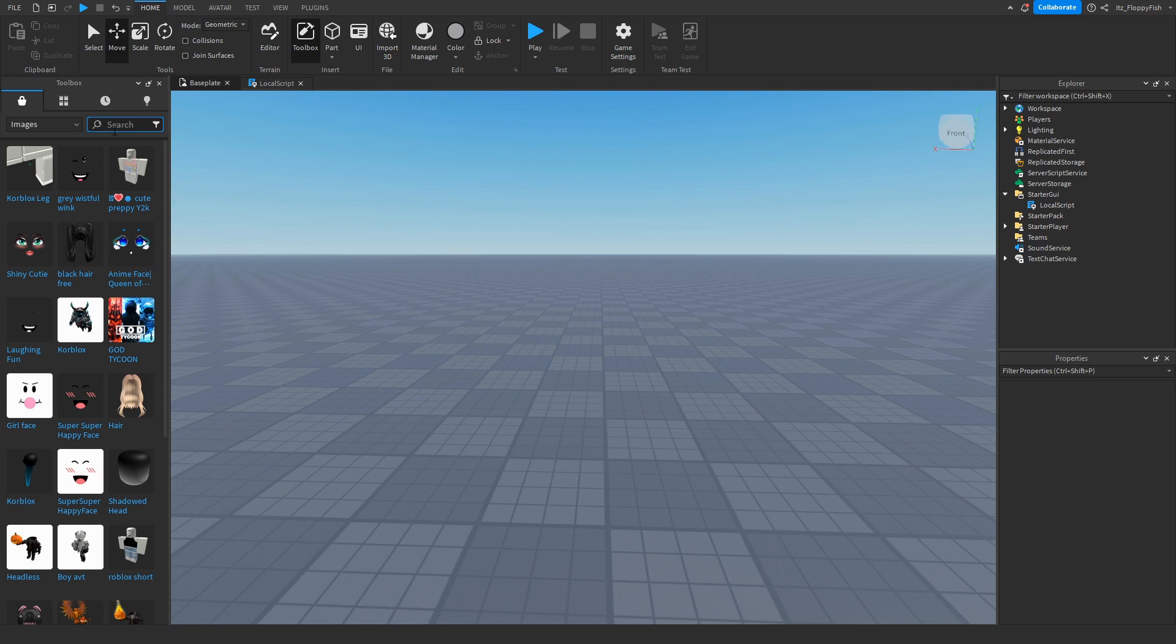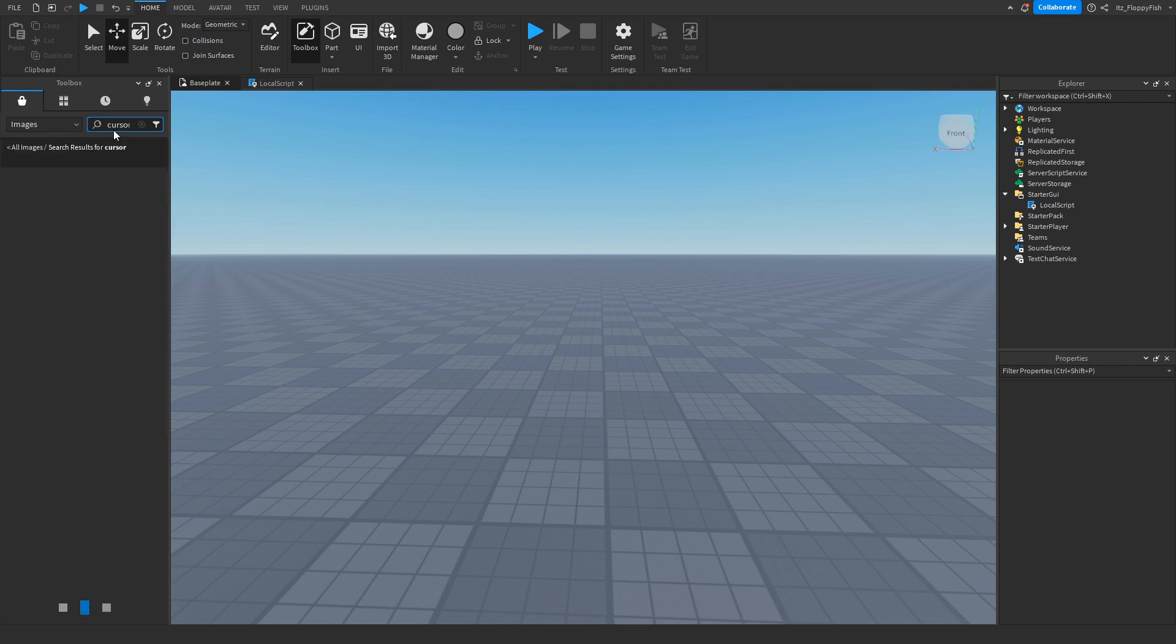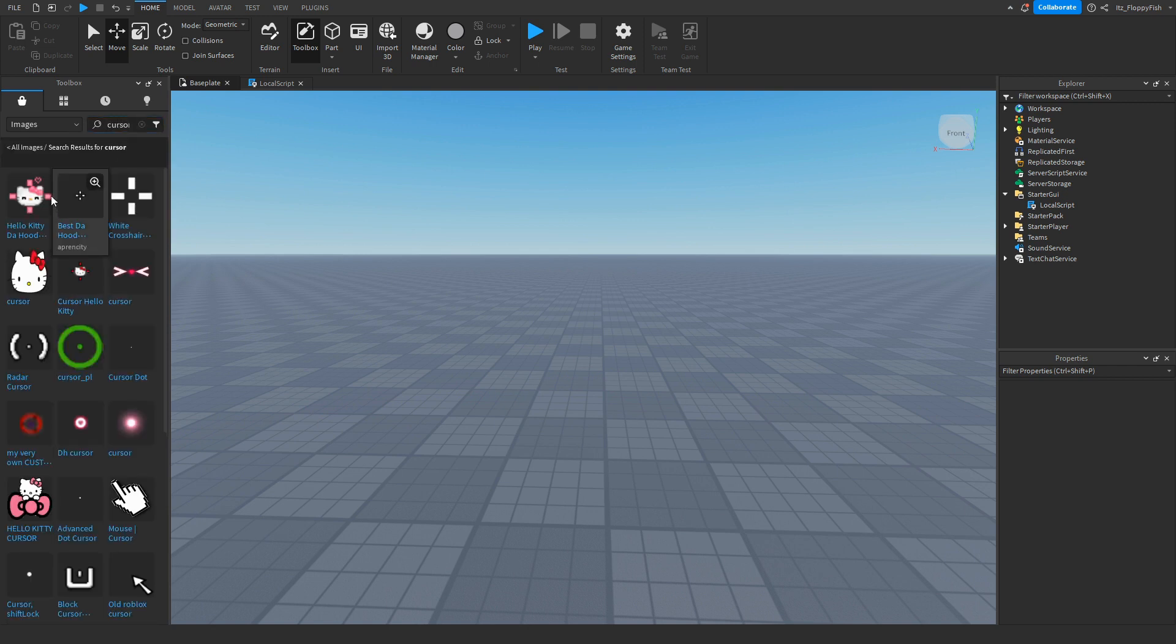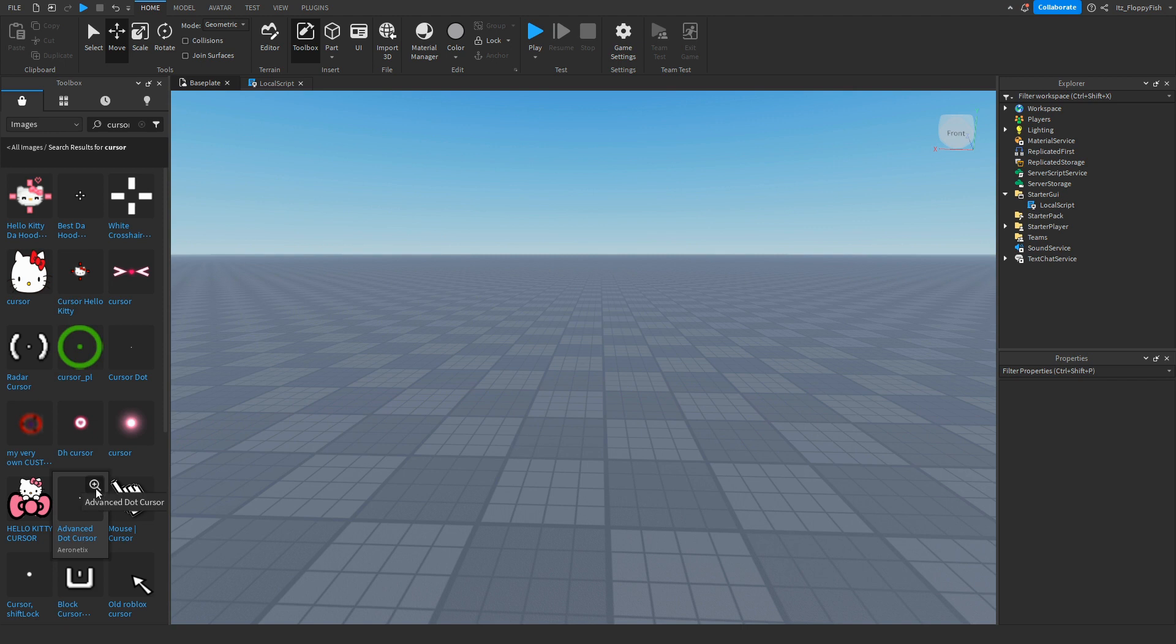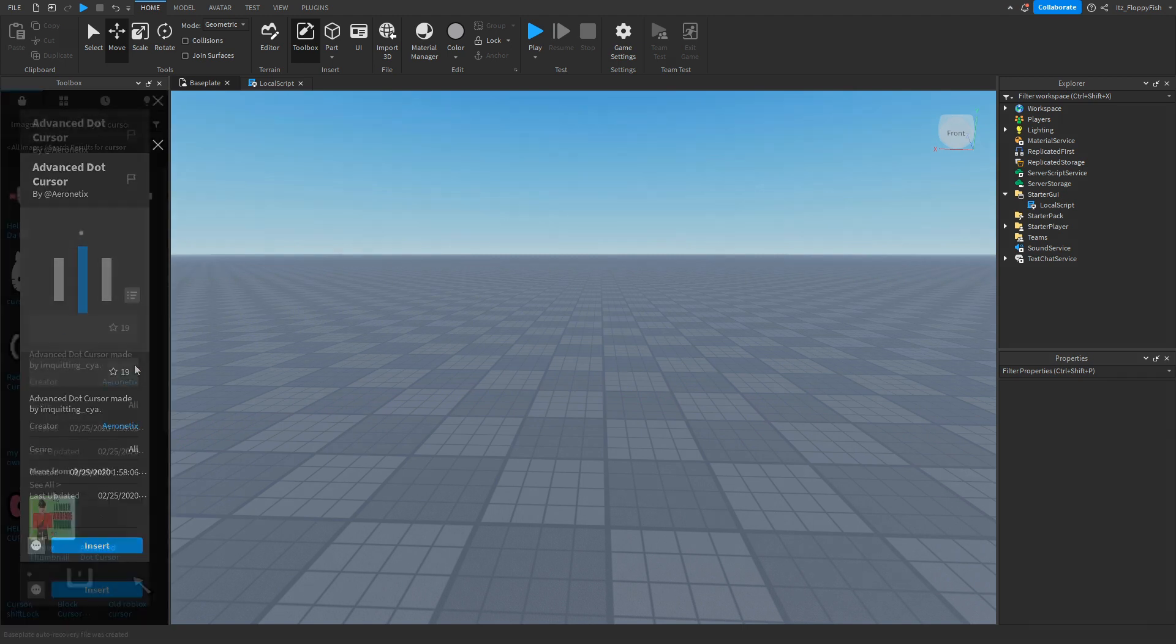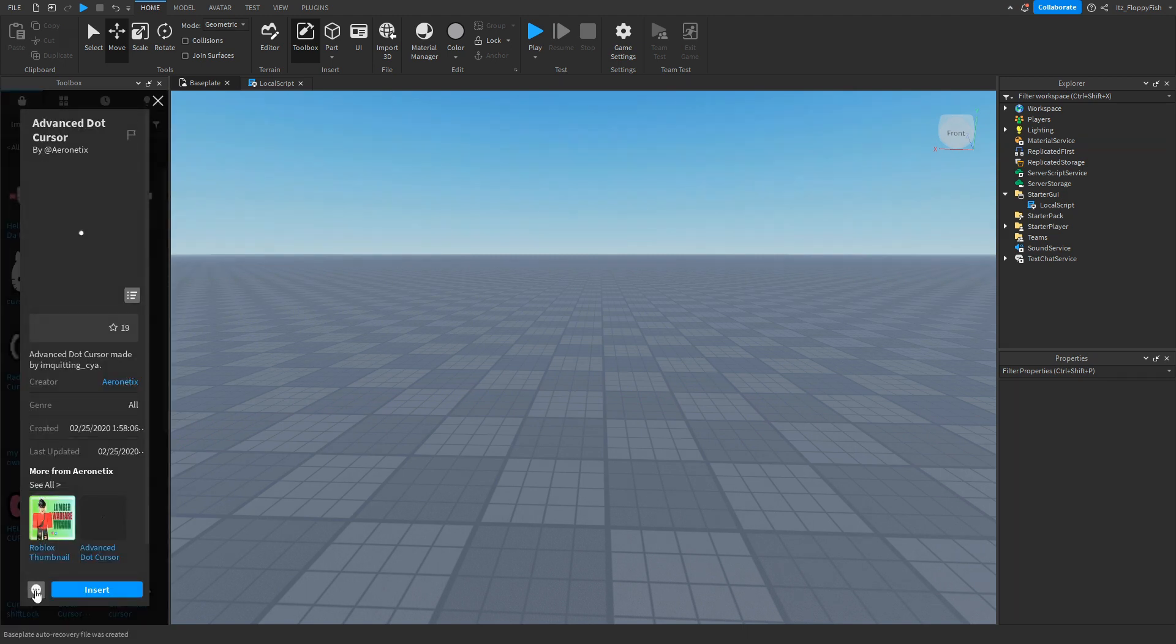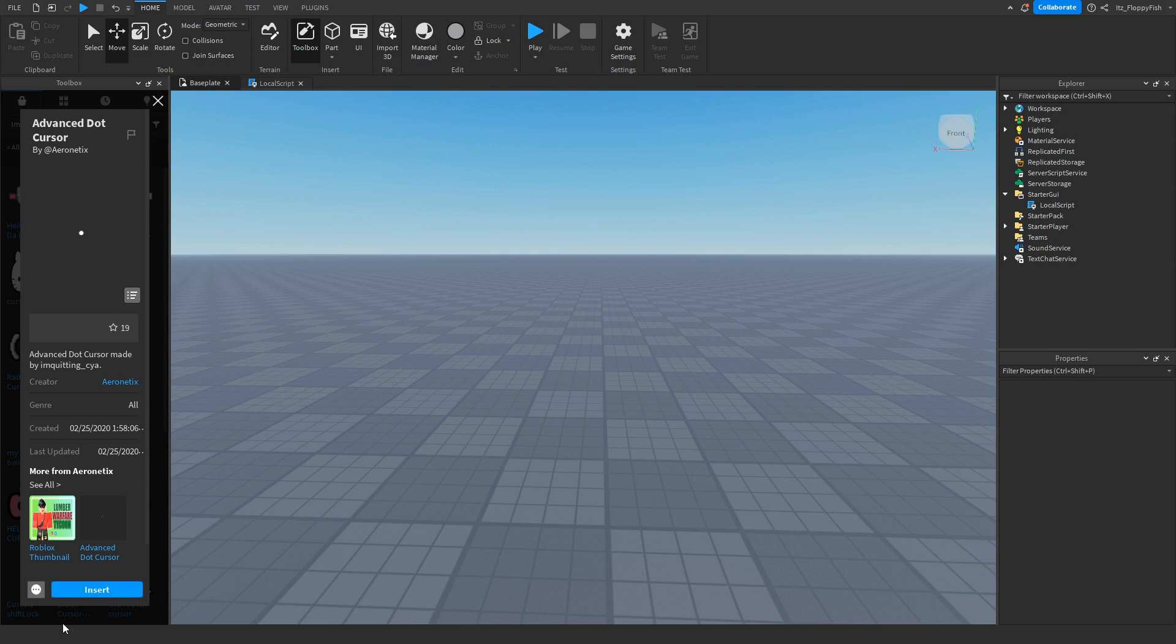Now we can go up here in the search and ideally search Cursor Image or Cursor, because some of the cursors and some of the images will not fit your actual cursor, so you need to make sure that your image is actually quite small. As you guys can see here, here's an Advanced Cursor, so we can actually select this one here. Then we want to click on the three dots and click Copy Asset ID.